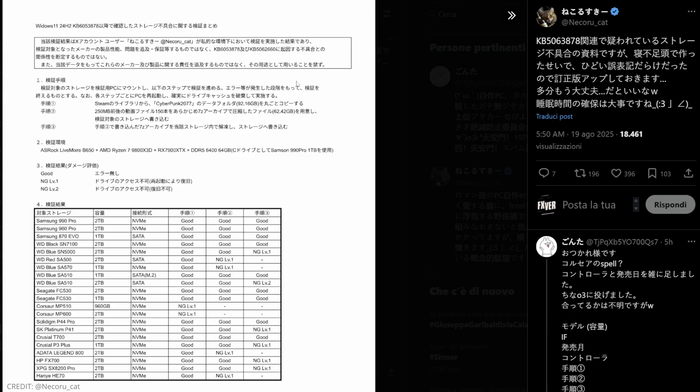The results were categorized as good, NG level 1 (no good at level 1) that shows instability during heavy writes, drive disappears but sometimes recoverable after reboots, and no good at level 2, a more severe failure where the drive becomes unusable, data loss, and not easily recoverable.